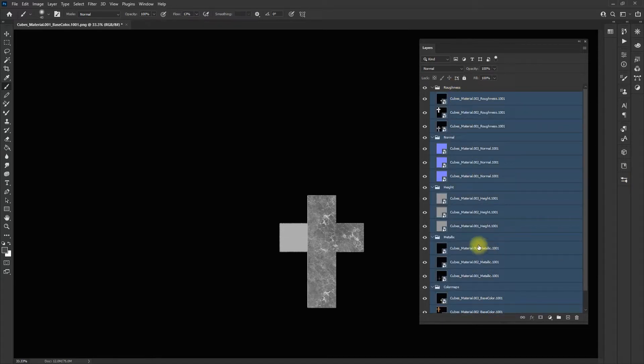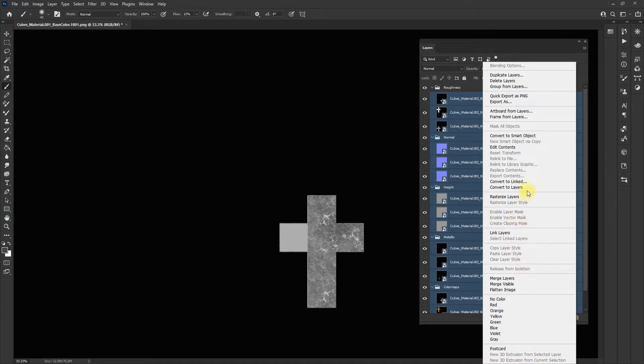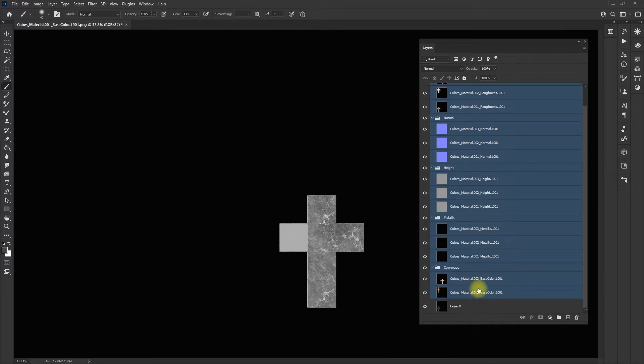Because you can't edit them unless they're rasterized. I'm going to select them all, shift right click, rasterize layers. And now I can edit them.